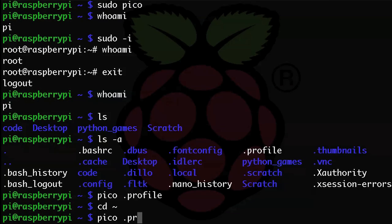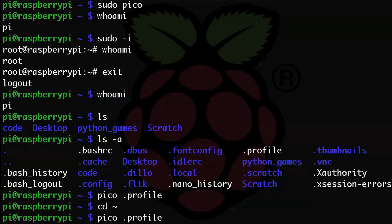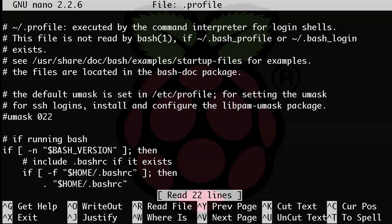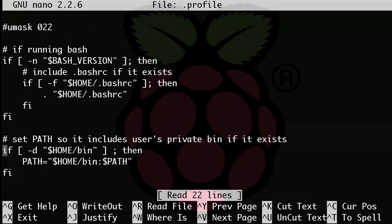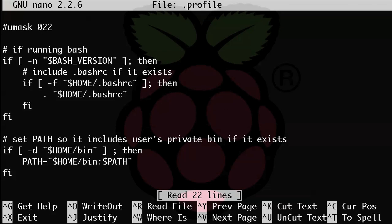And in that home directory, you type pico space dot profile. Now the dot just says that this file is hidden unless you're using the ls dash a command that you may remember from an earlier tutorial. And here you'll see that we already have a few things in this file. Don't worry about that stuff for now. We're just going to go to the end of the file and add our aliases after all that stuff.